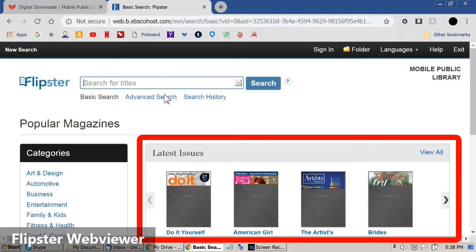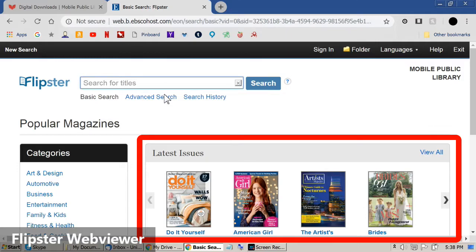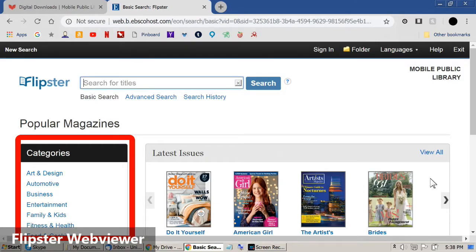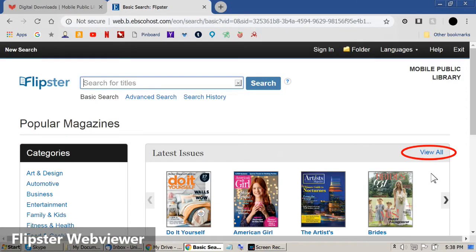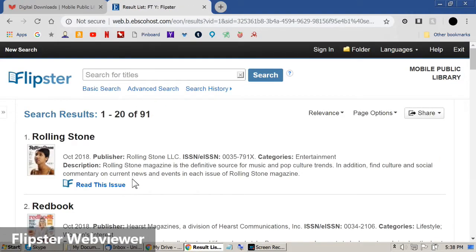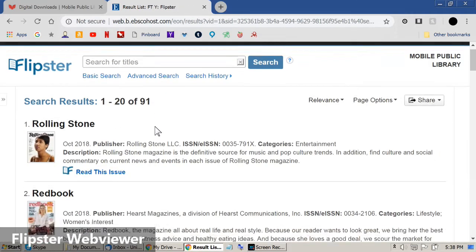From here you can browse using the magazine carousel, pick a subject from the list on the left side of the page, or click View All to see a list of all 91 subscriptions we carry. Click on a title to see the latest issue of a magazine.